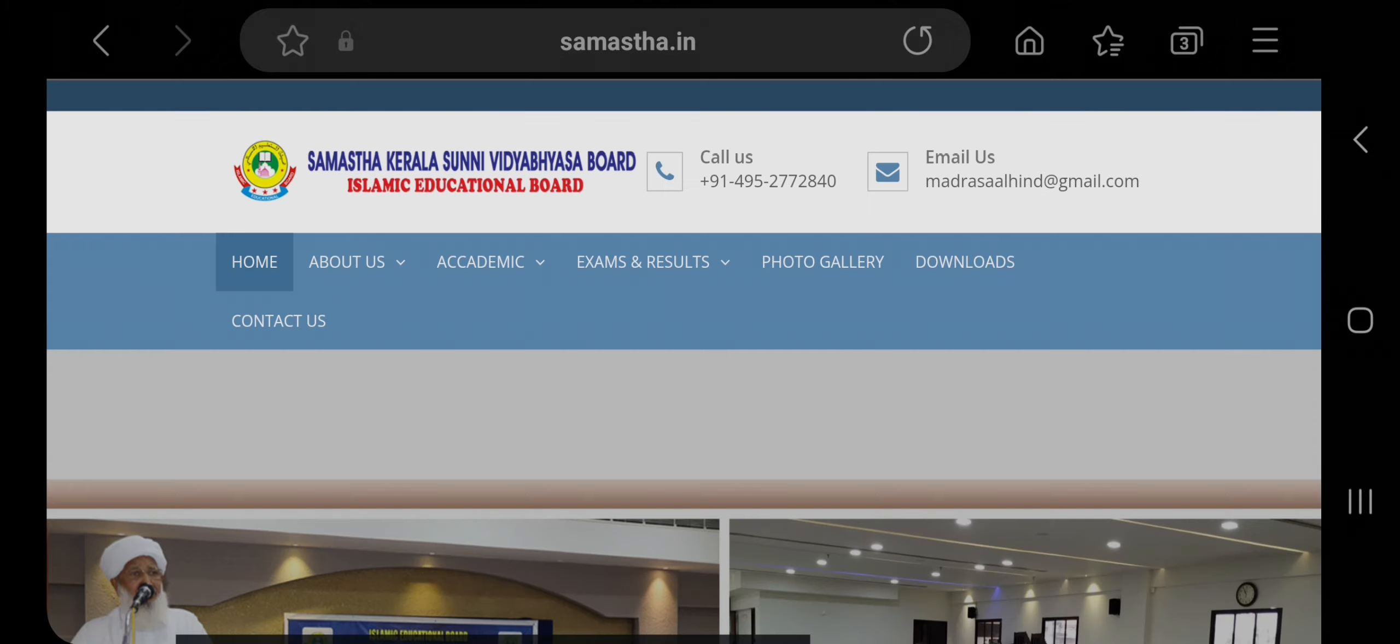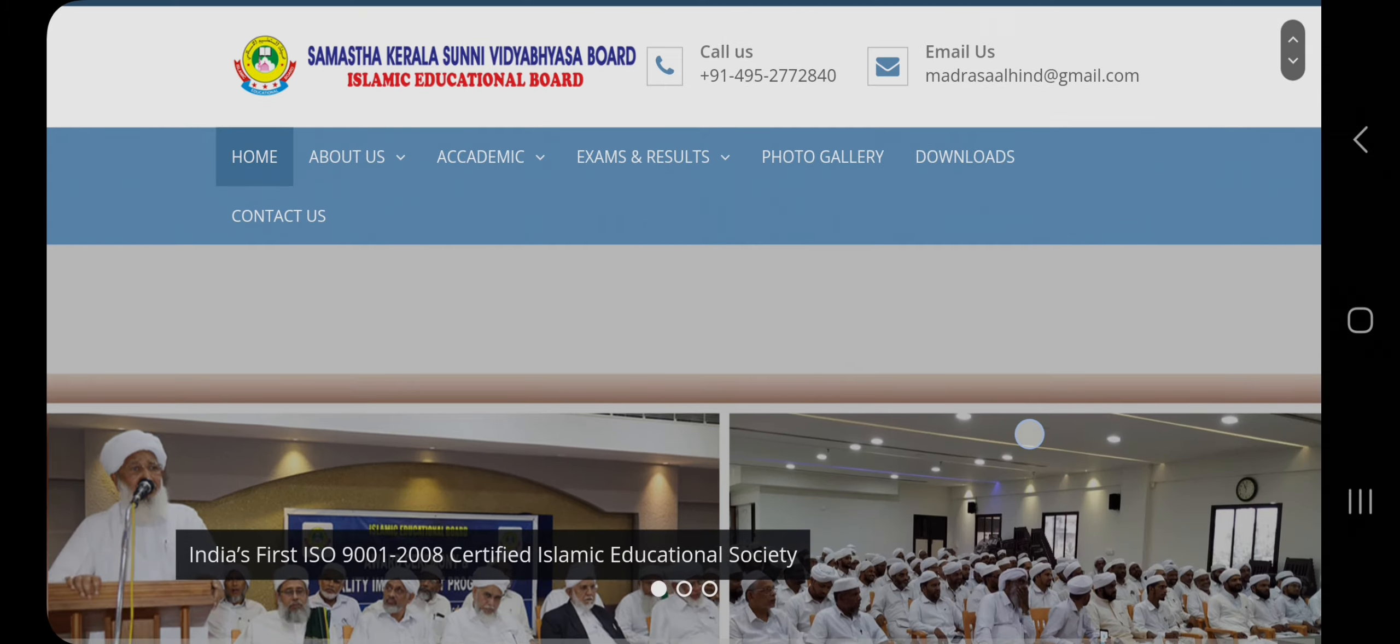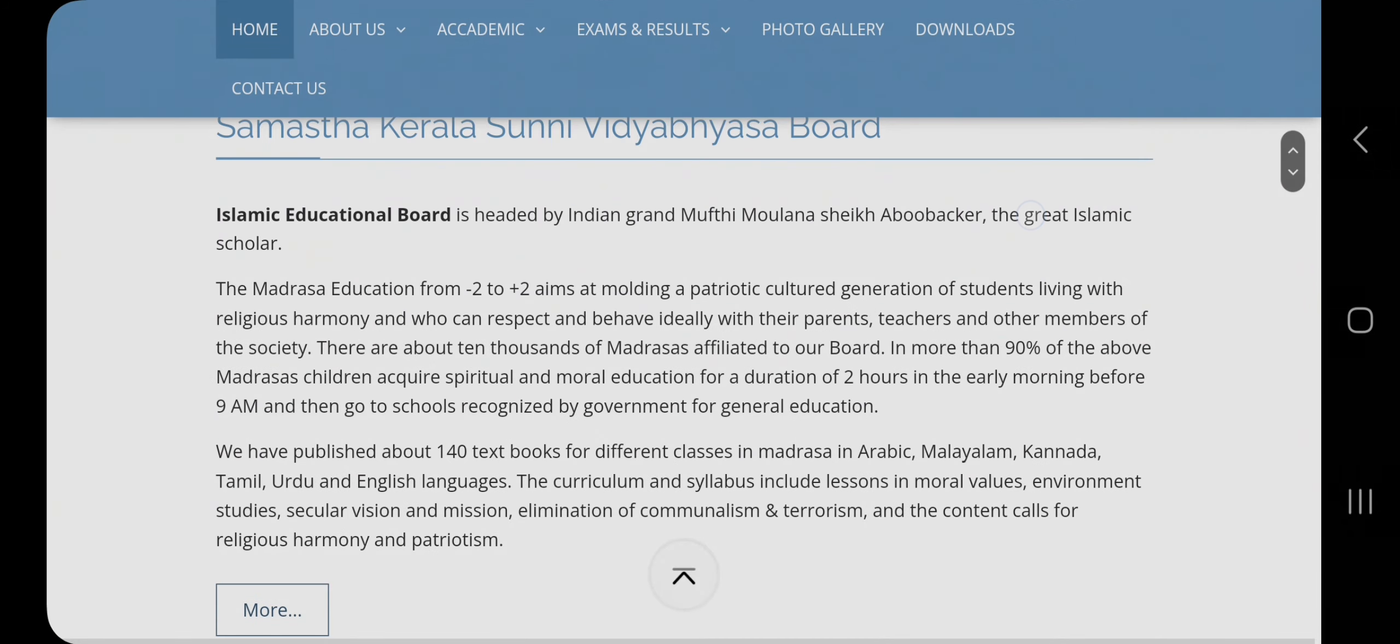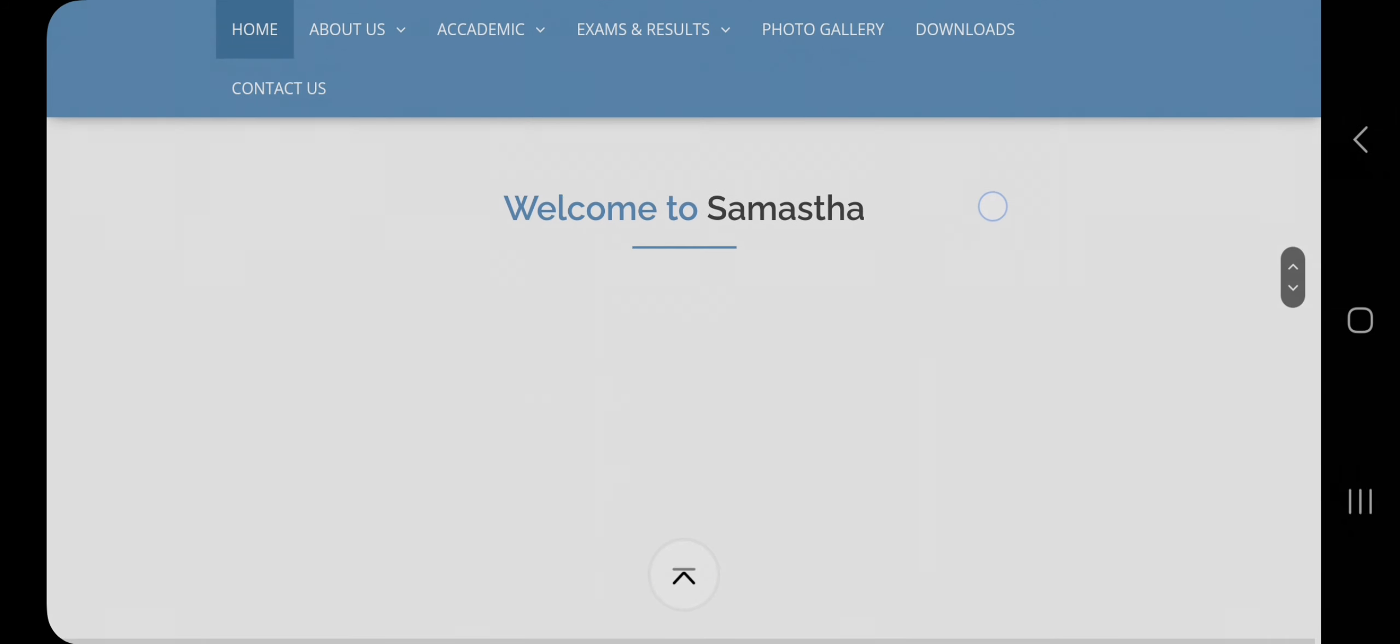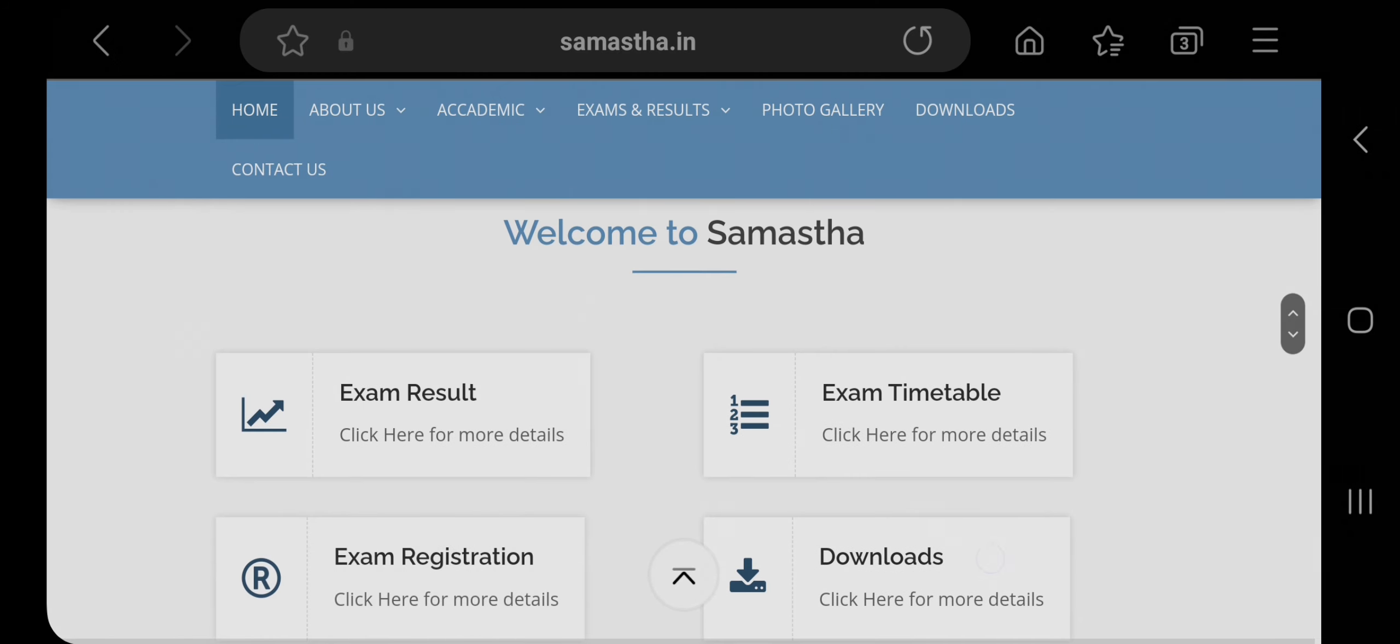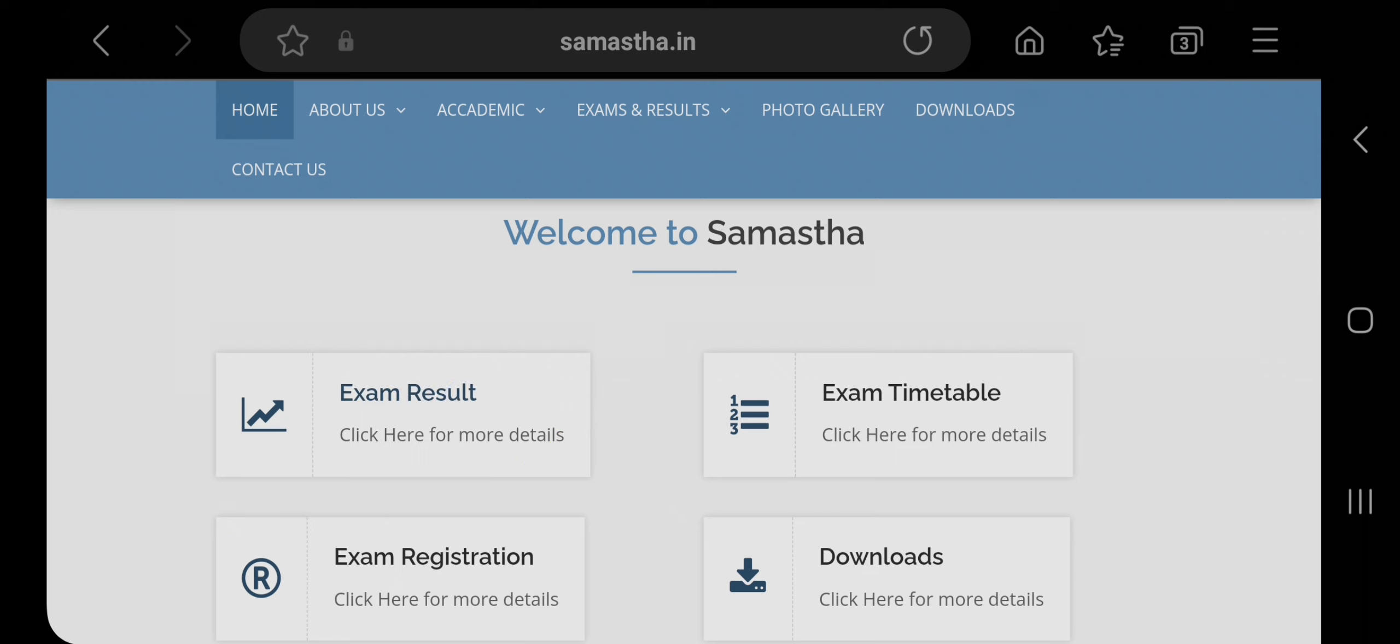The server is a little bit slow right now, but after some time it will open. So scroll down a little bit and you'll find the exam result section. Click on this to get your result link.